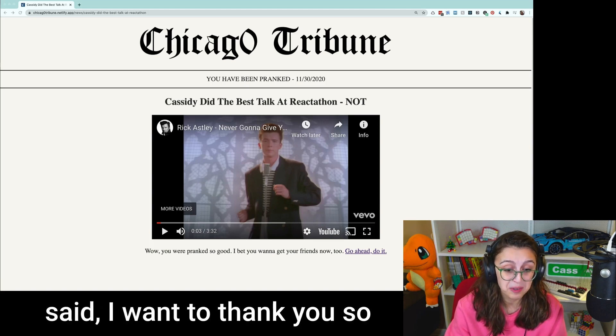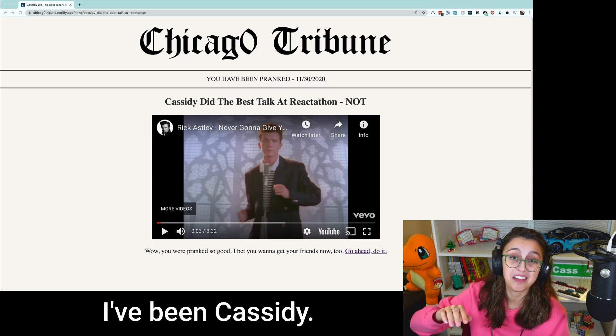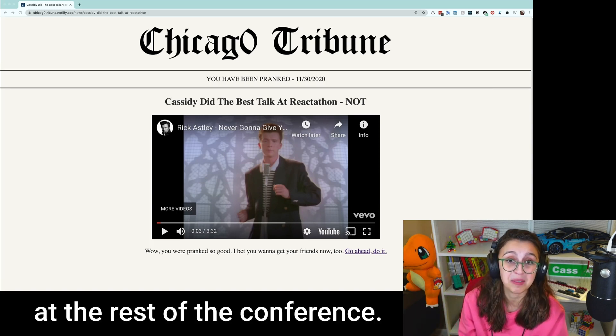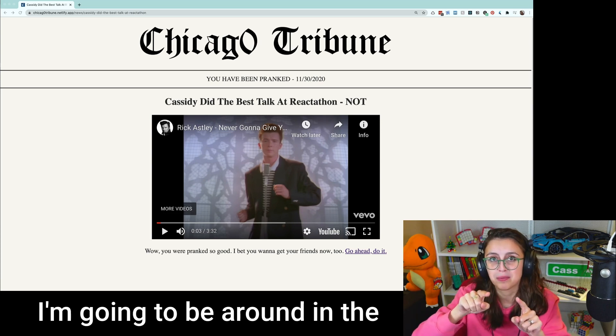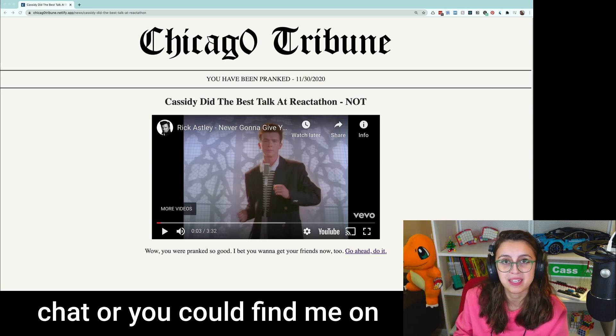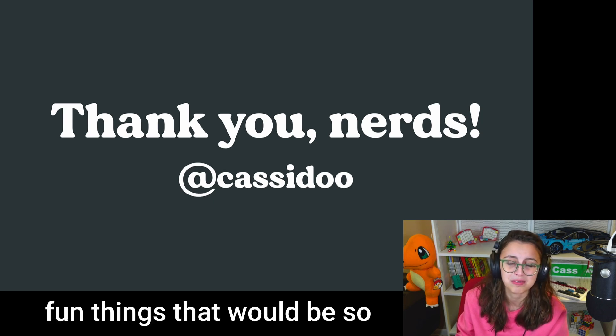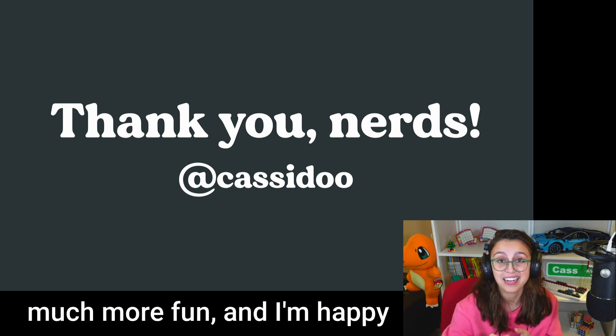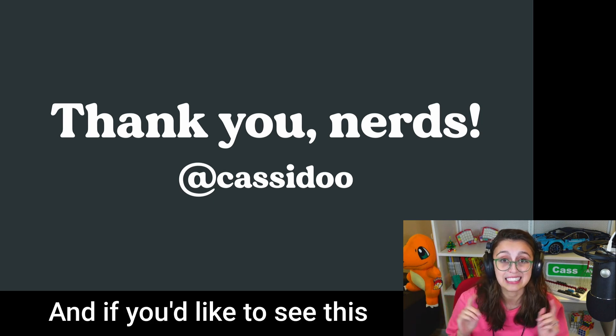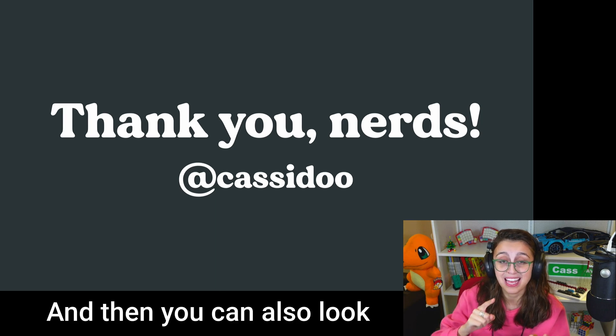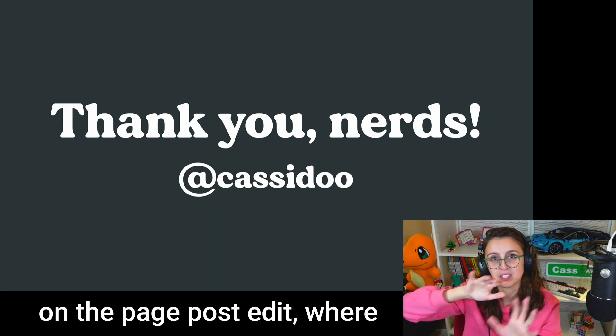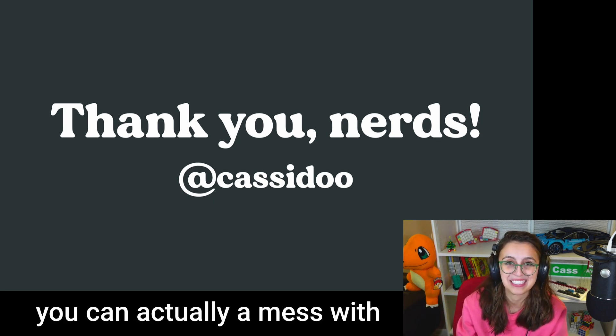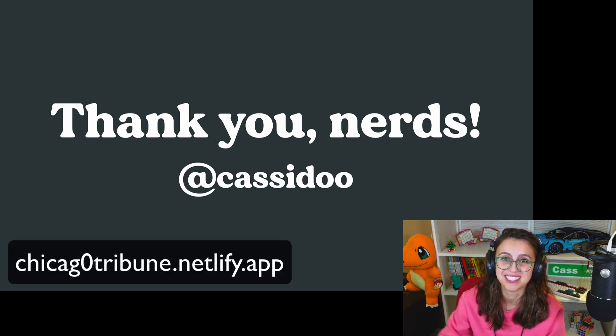That being said I want to thank you so much for your time today. I've been Cassidy, I hope that you have a good time at the rest of the conference. If you have any questions I'm going to be around in the chat or you could find me on the internet and talk about very serious things but also please just talk to me about fun things that would be so much more fun and I'm happy to answer any Next questions, any Netlify questions, and if you'd like to see this project it is on GitHub and then you can also look at this URL that I am putting on the page where you can actually mess with the pranking application. Thanks so much for your time and have a good one.